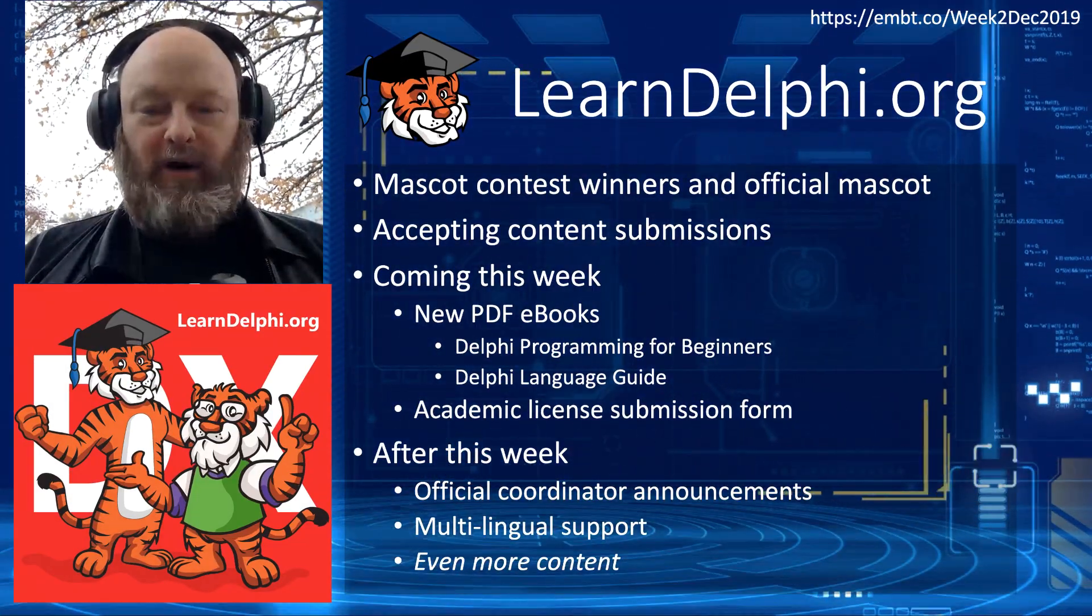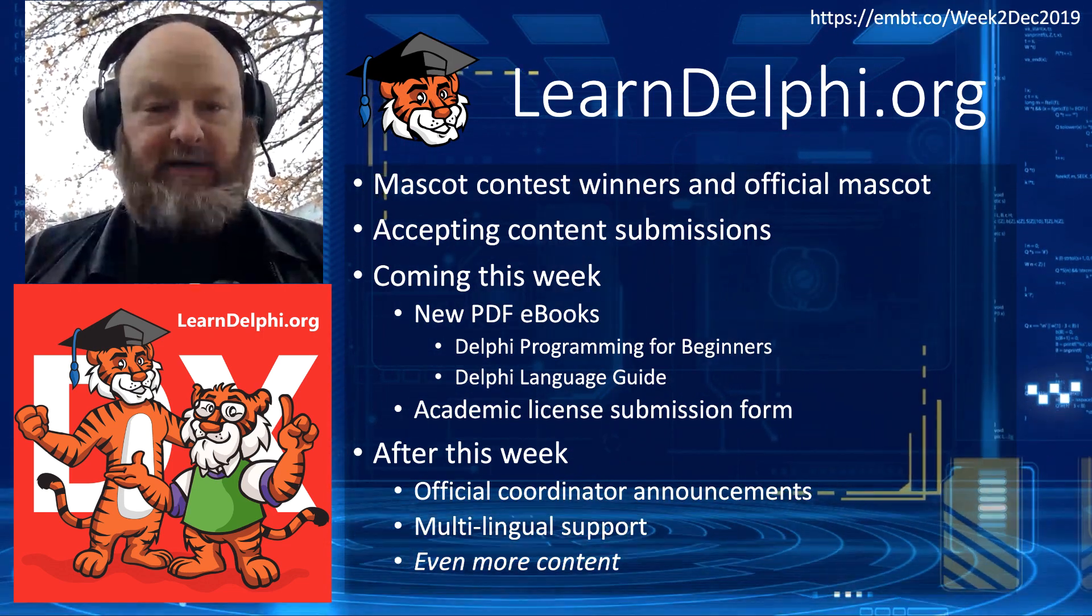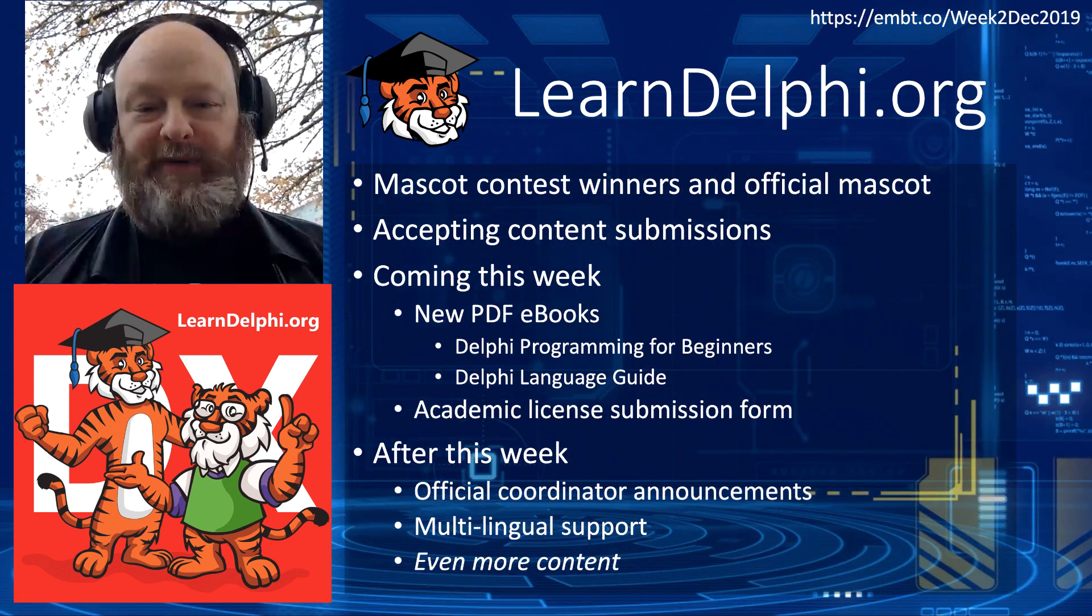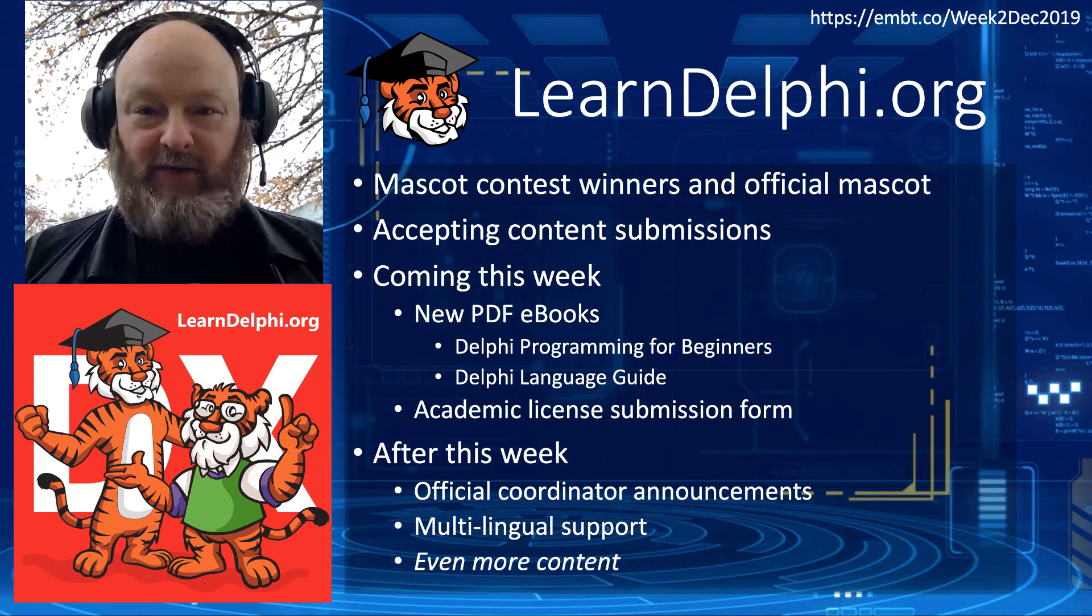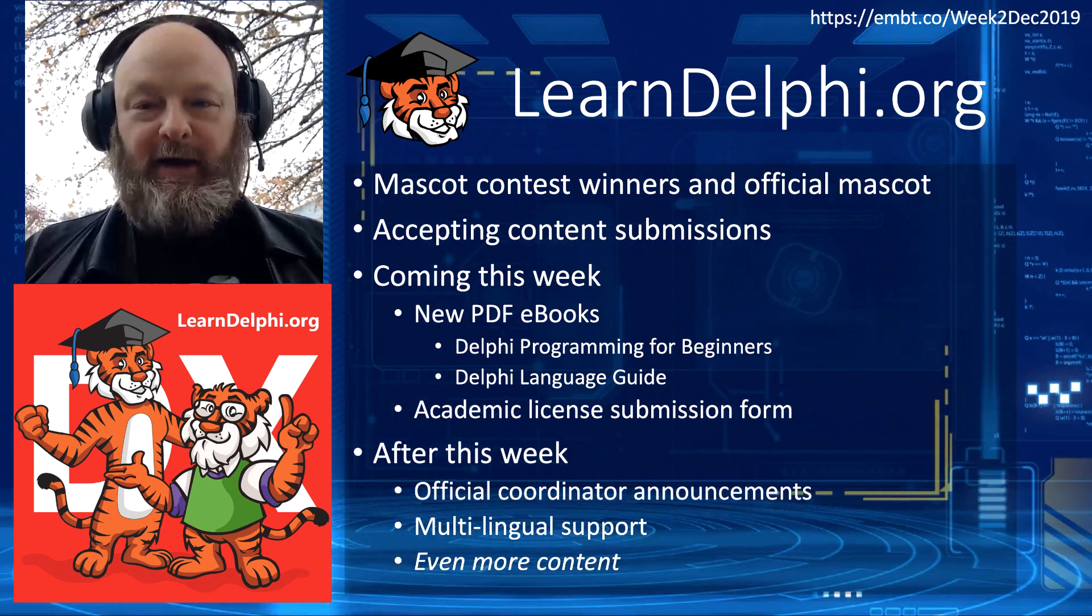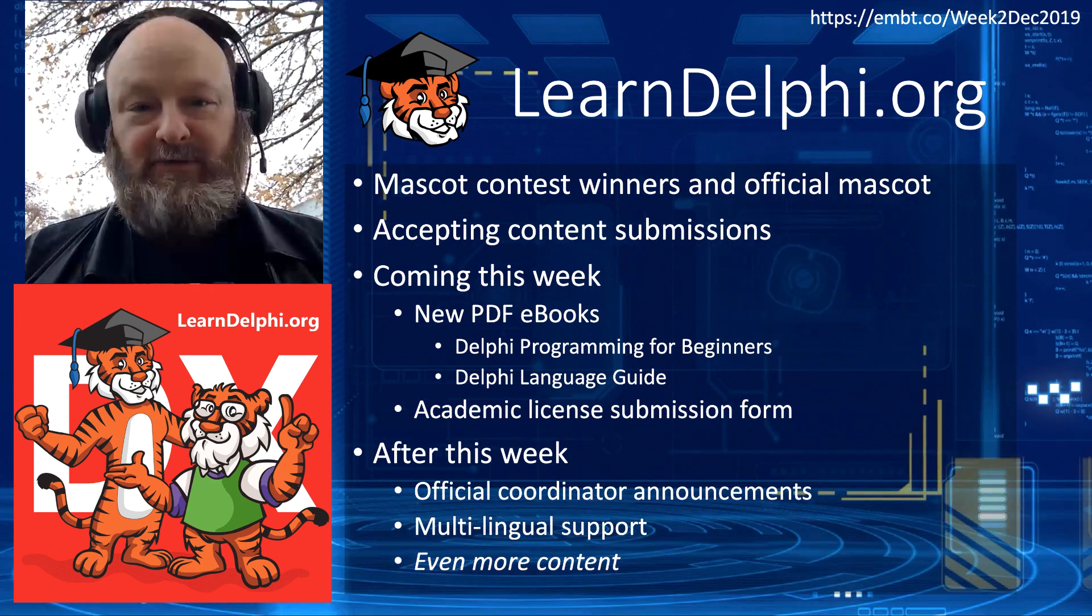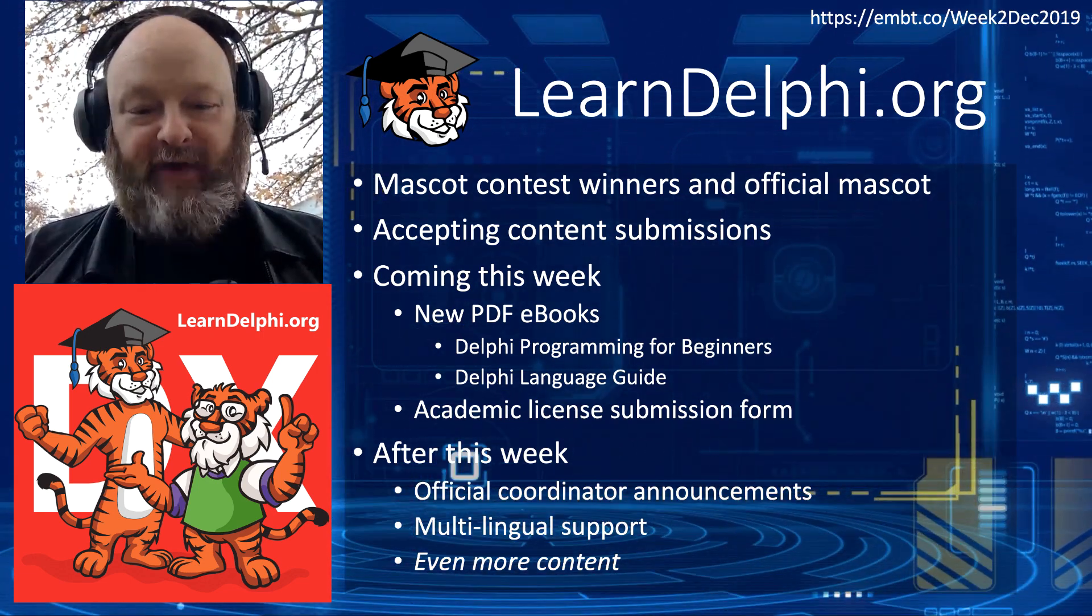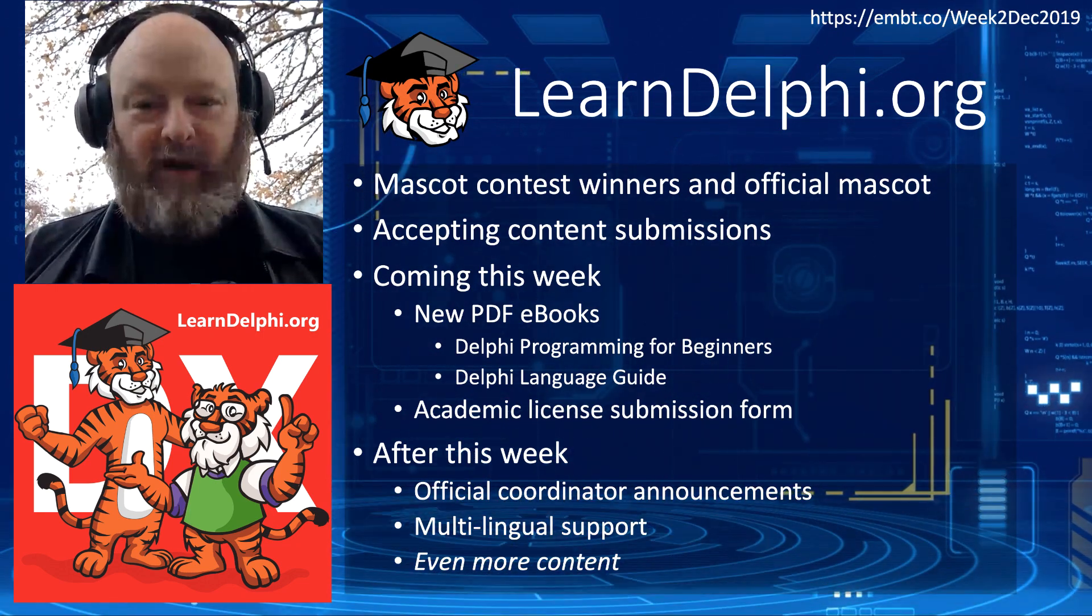LearnDelphi.org, the mascot contest winners and official mascot have been announced. We're accepting content submissions now, so you can submit content. But coming up this week, we have two PDF ebooks, the Delphi Programming for Beginners ebook, and the Delphi Language Guide are both available for download or will be available shortly. And we also are adding an academic license submission form. Progress is moving forward on this, so definitely stay tuned to LearnDelphi.org for everything you need for learning to program with Delphi.